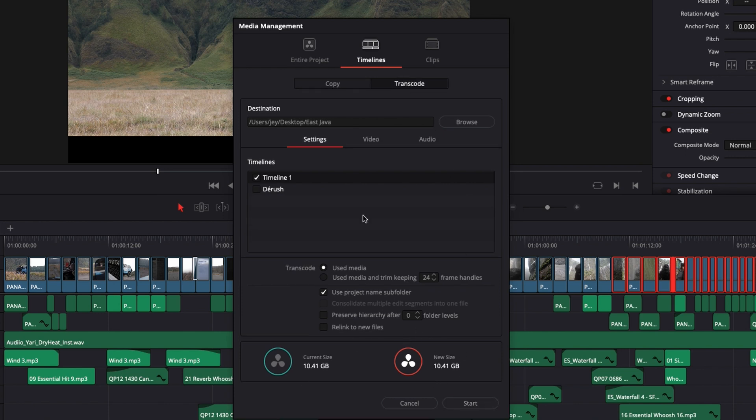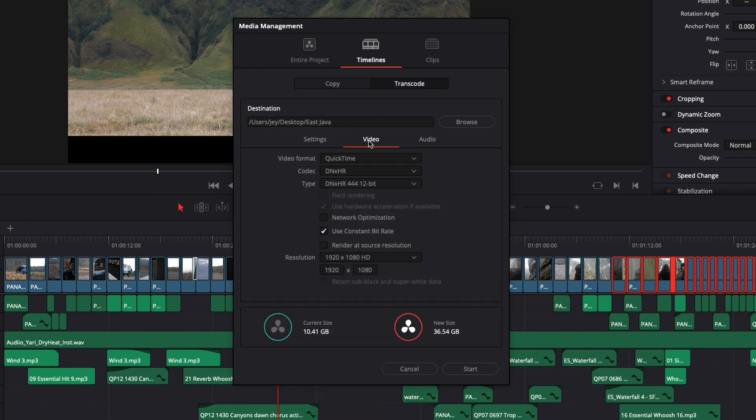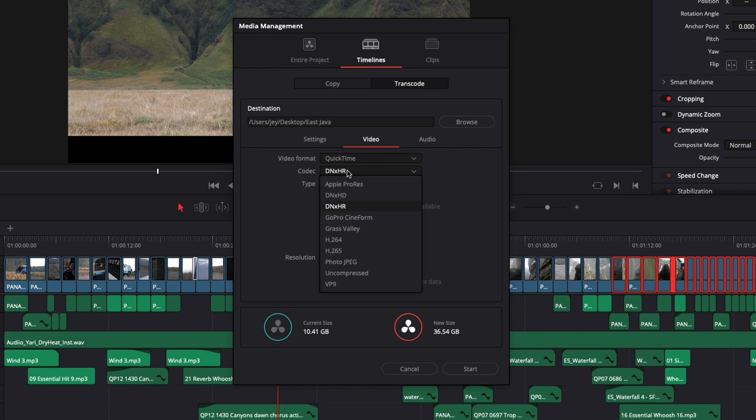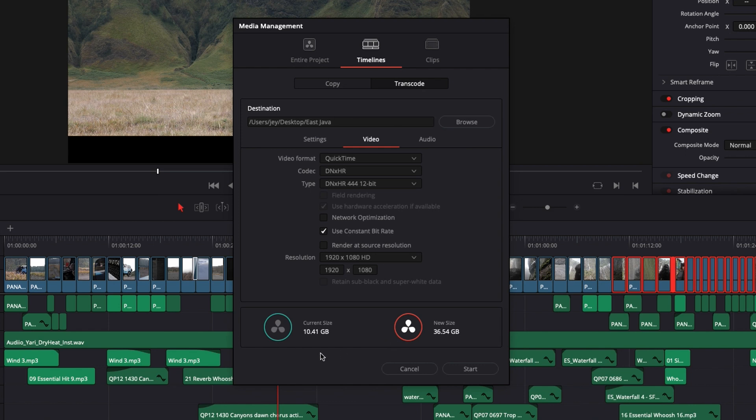And if we go to transcode again, and here we select a format that is a bit heavier, like DNxHR for example, it will just update us to what is the current size and what will be the new size once the media are transcoded. So it's very nice to be able to see the difference of file size once you've transcoded.